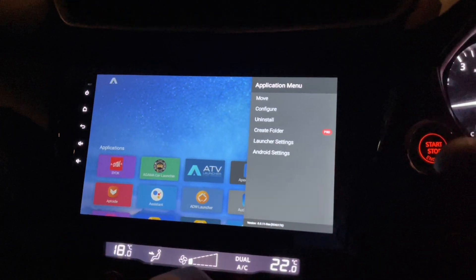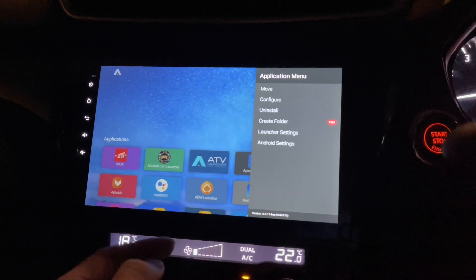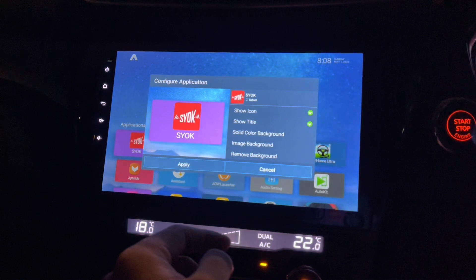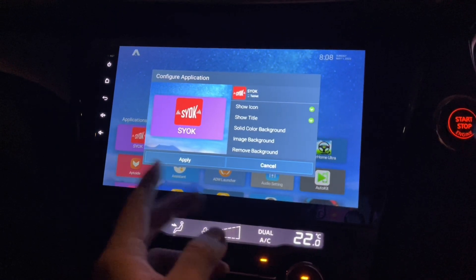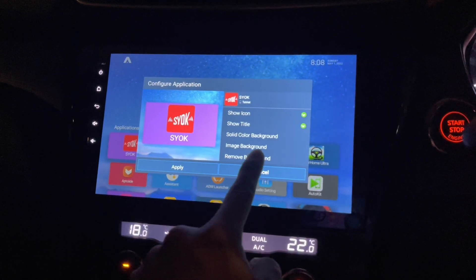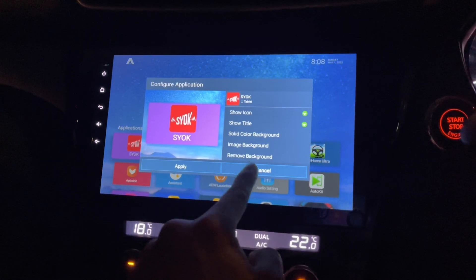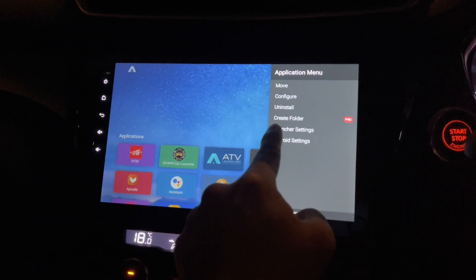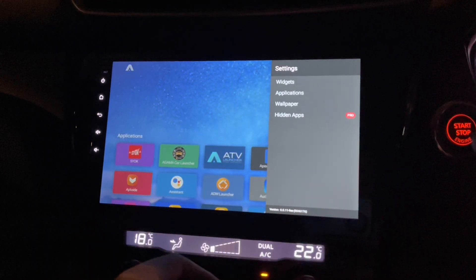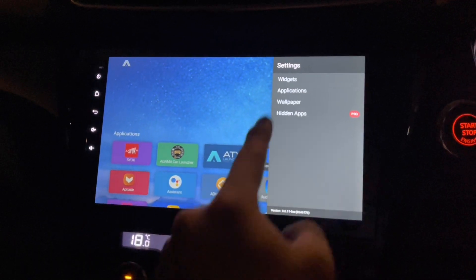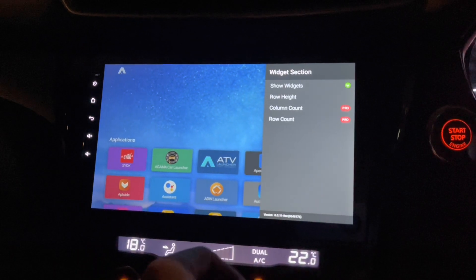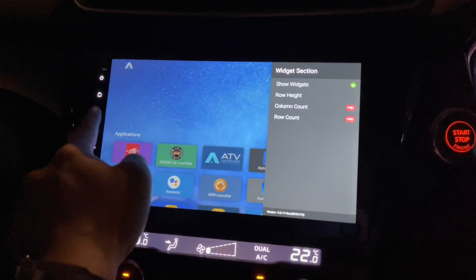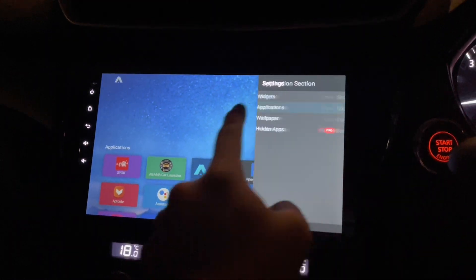When I click on the application menu I can configure it. Options include changing the background image, uninstall, create a folder, and launcher settings. Let's go to launcher settings — widgets, show widgets, row, column — those are pro features. Let's go back to applications.